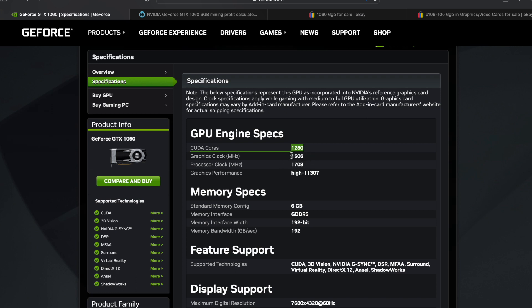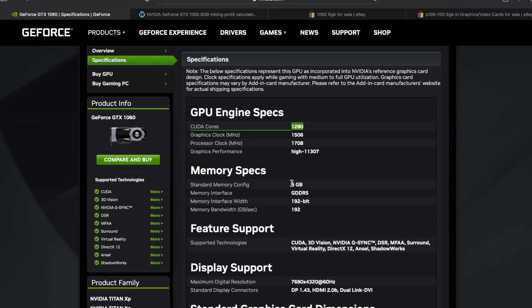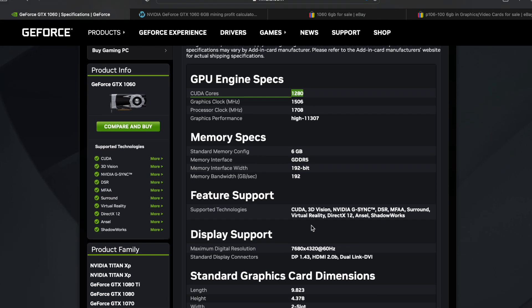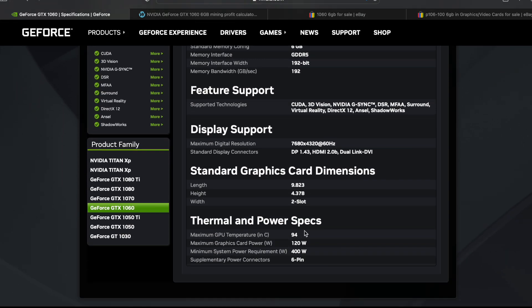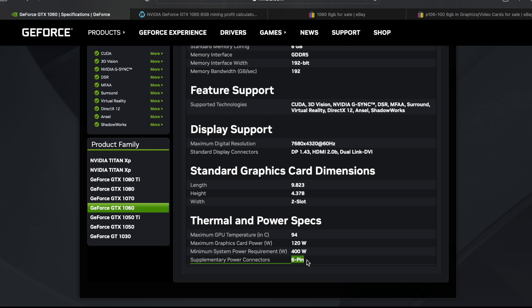This is the graphics clock max 1708, processor clock max. Obviously six gigabytes on both cards, GDDR5 memory, 192 bit. Maximum wattage is 120, obviously more of a low powered card. It recommends a 400 watt power supply. All these cards, the P106-100s and the 1060s, are going to use a six pin PCI cable.